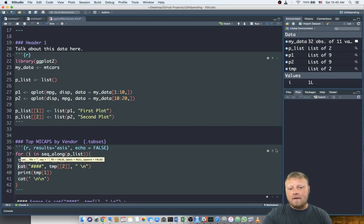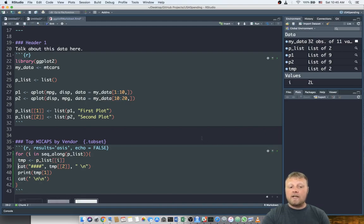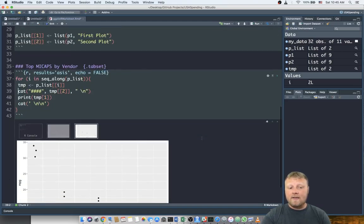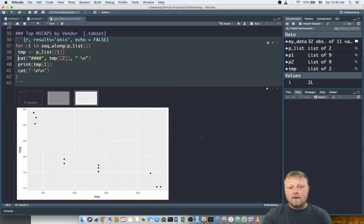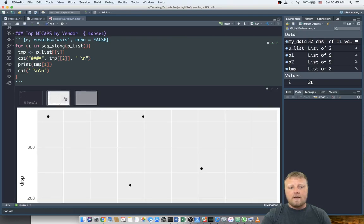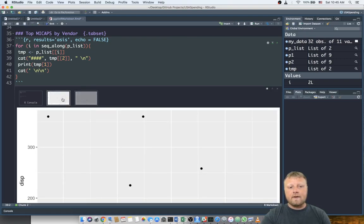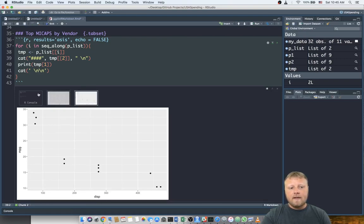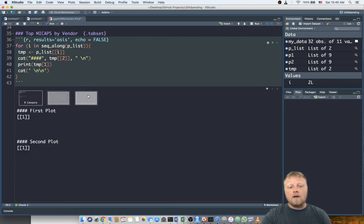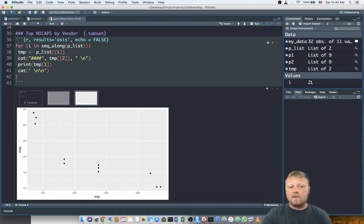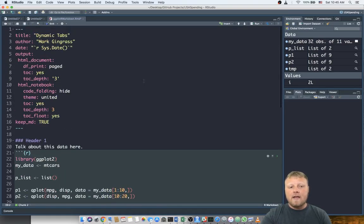So I'm gonna run this now and I'm gonna show you what it's gonna look like when you actually knit this. So I have two plots. I have plot one and plot two. See these two plots? Slightly different. And then this R console. This R console will not show up on your HTML, so don't worry about that.